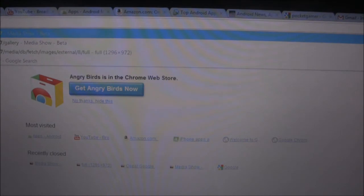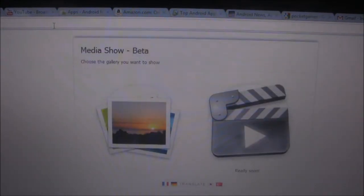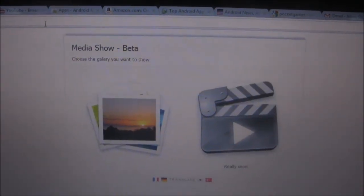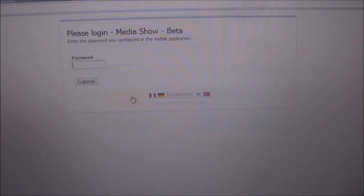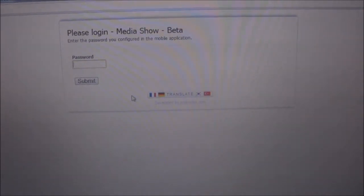Upon opening the app, you are given a URL to type into your web browser. After typing it and the default password, you can view all your phone photos on your computer.